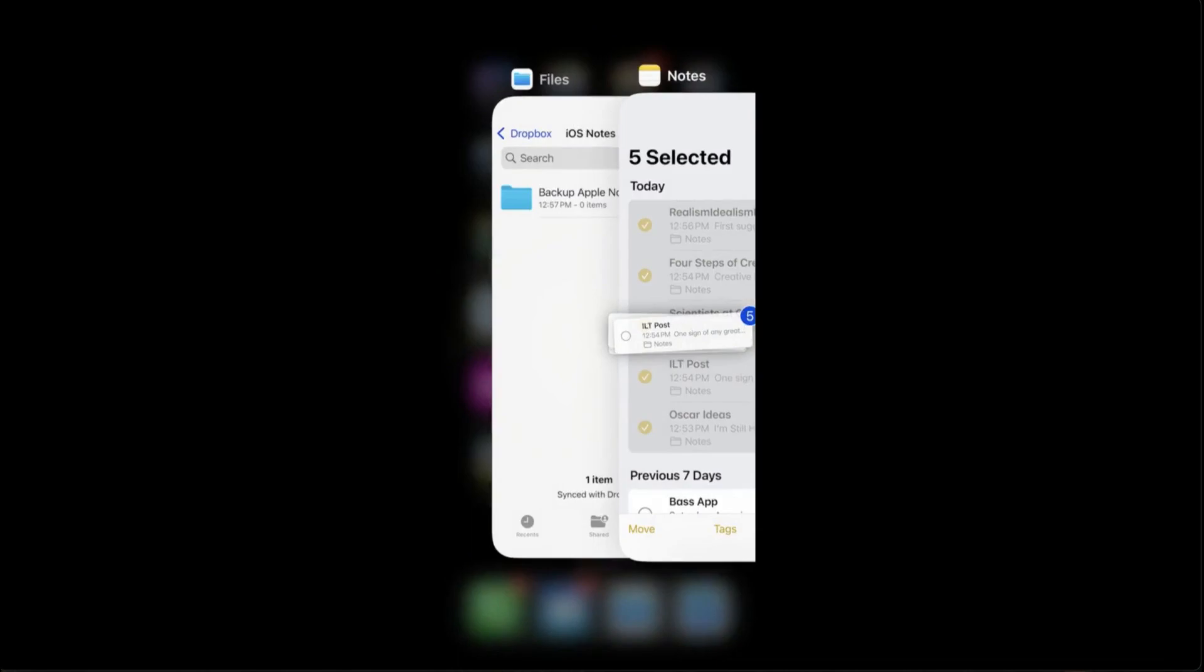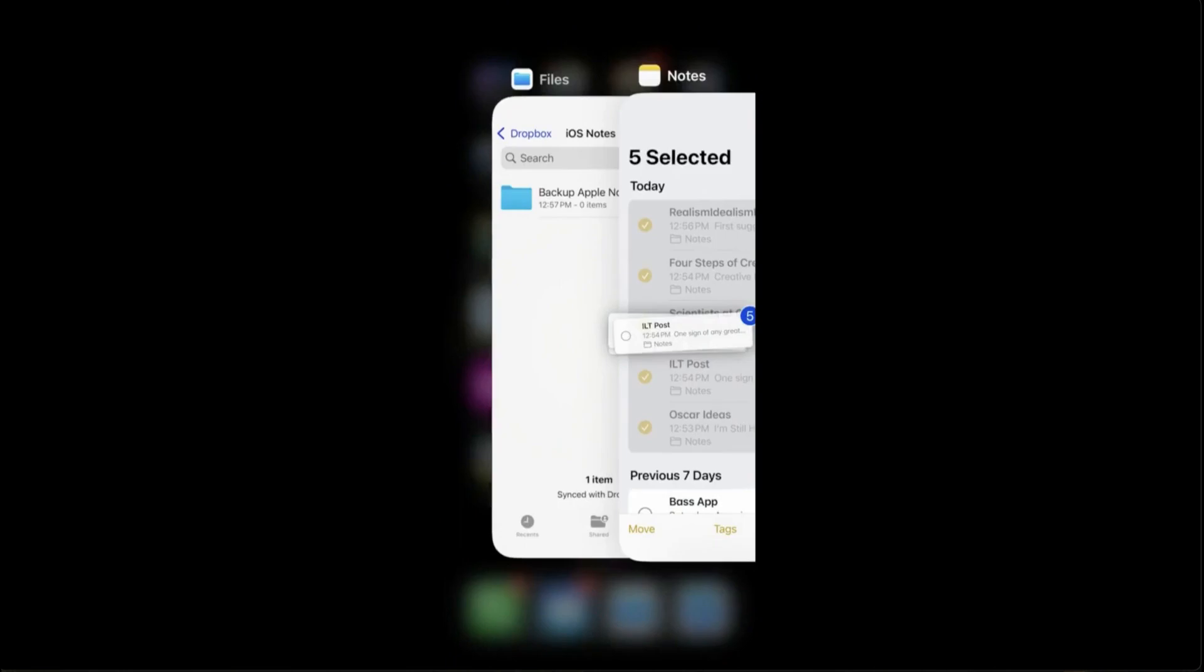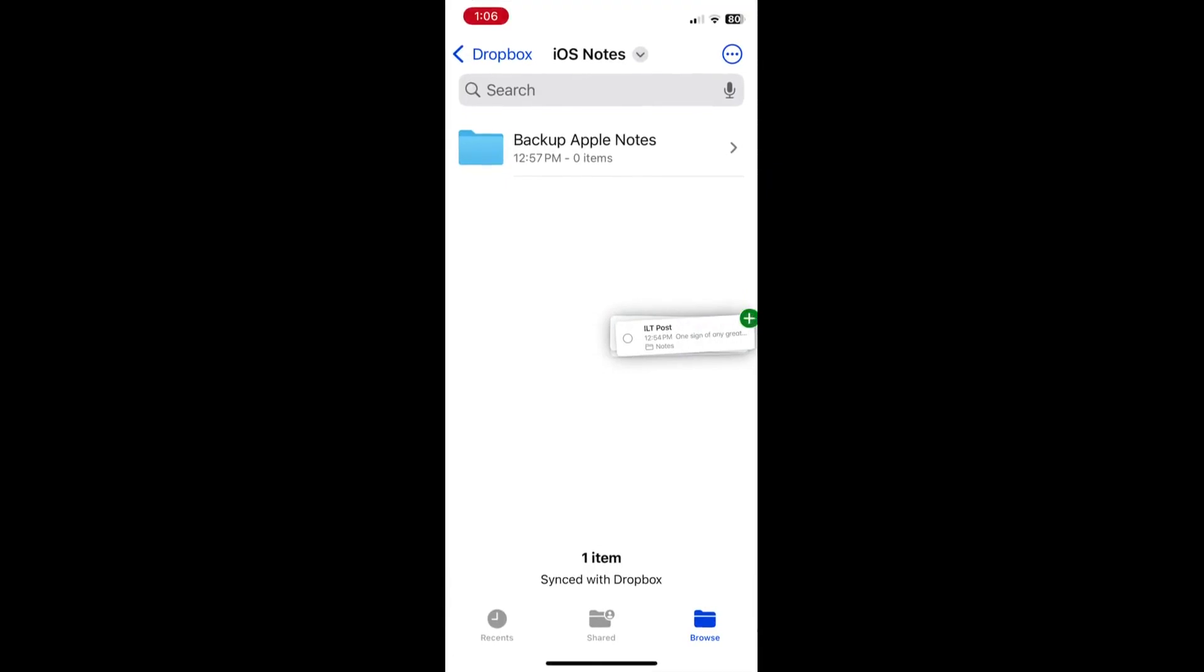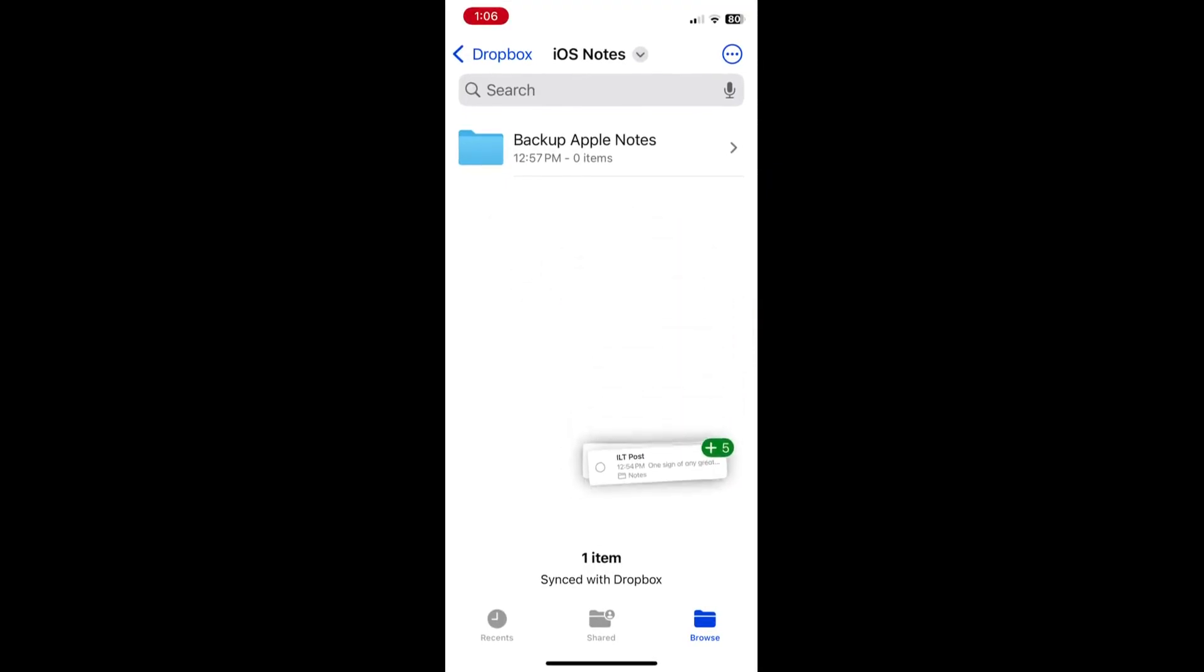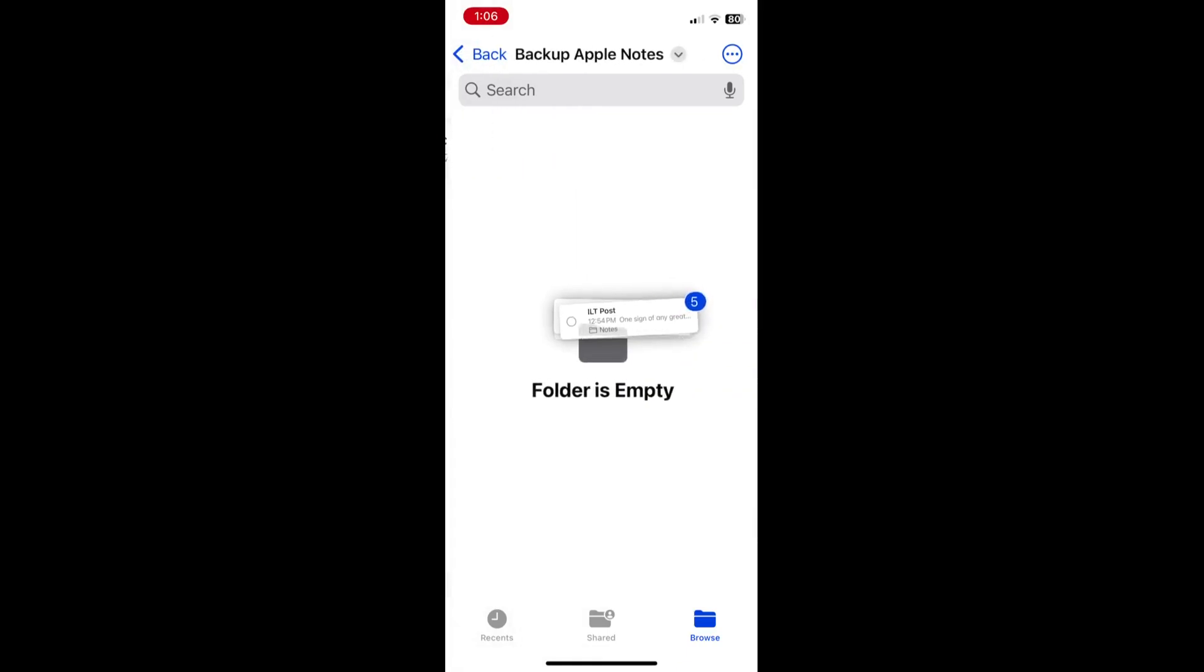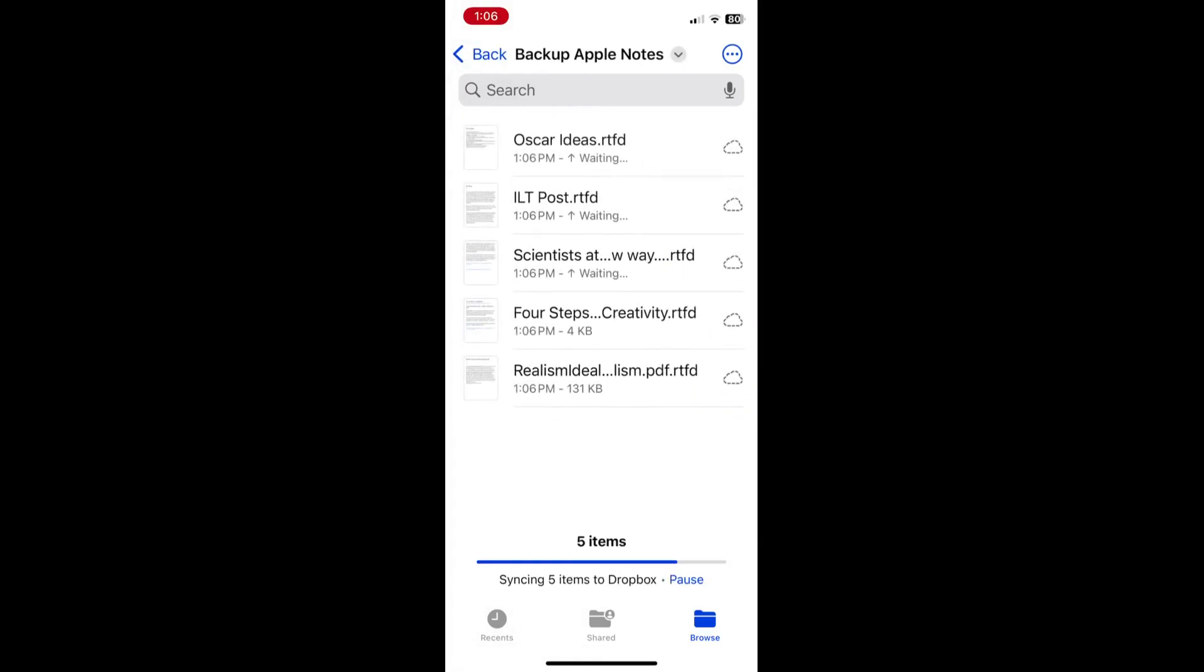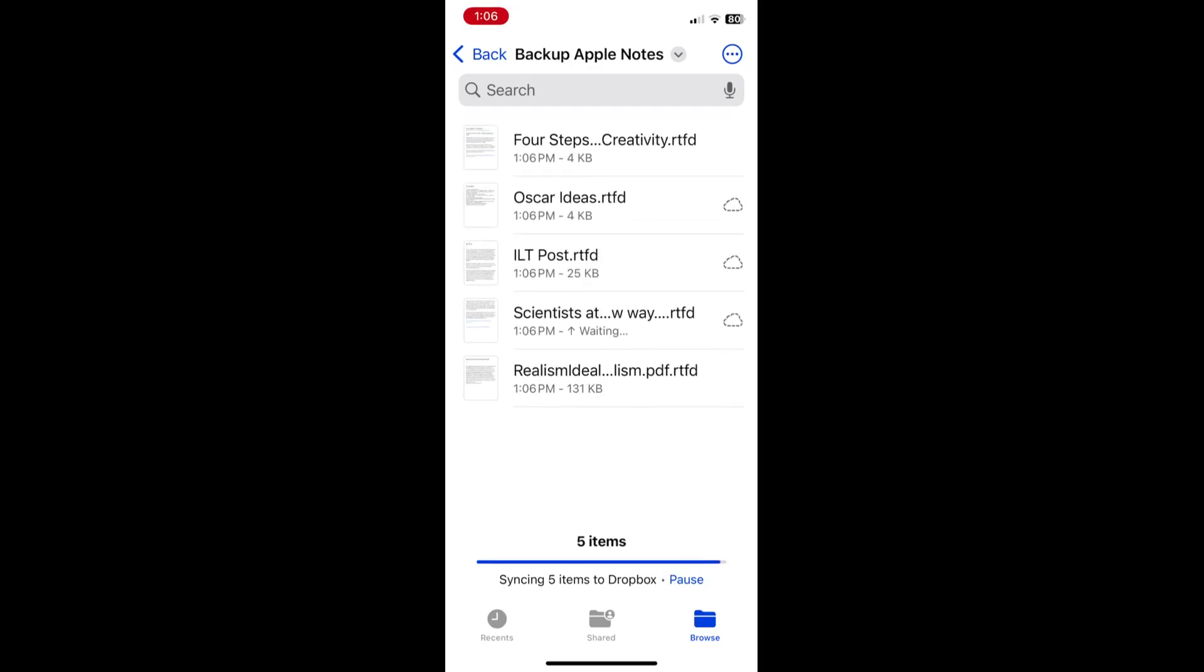And you can see here, I already have files open, and it's a folder located in my Dropbox account. Now keep holding these notes and drag them over to files. You can see here I have an empty file folder in Dropbox called backup Apple notes, and just drop them in there.